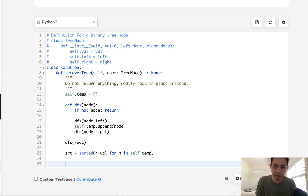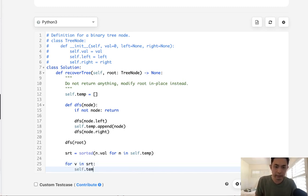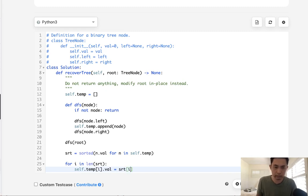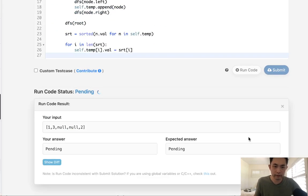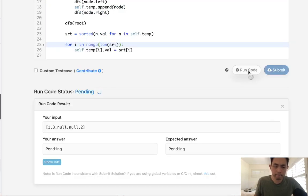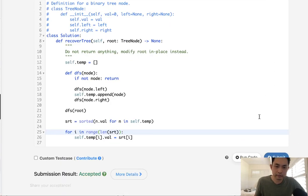So can we do that? Let's see. We'll go through our sort using a range loop with index i, and update self.temp[i].value equal to sort[i]. Would this work? Let's take a look. Of course, we need range. And that actually looks like it's working. Let's submit — and accepted!